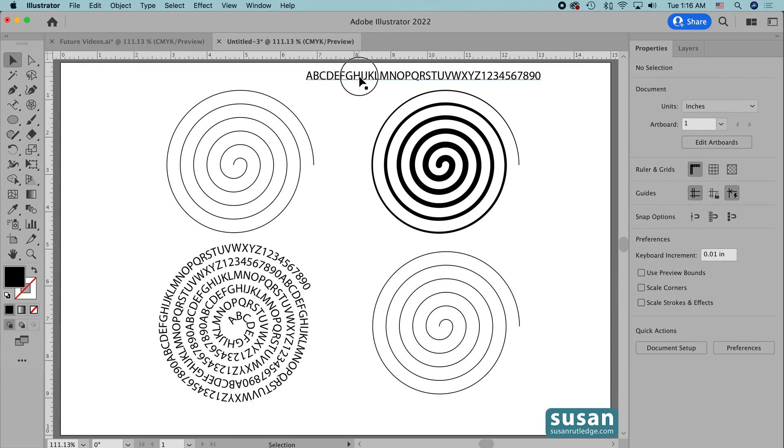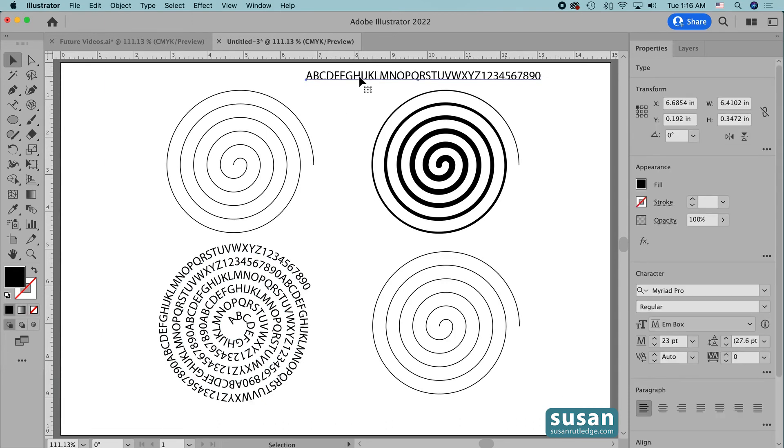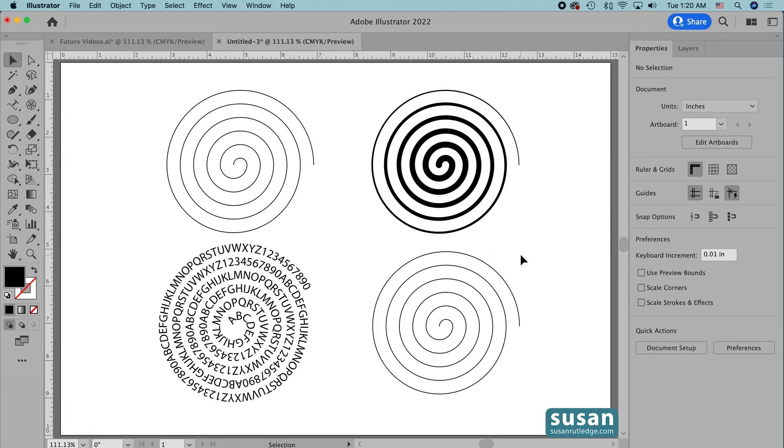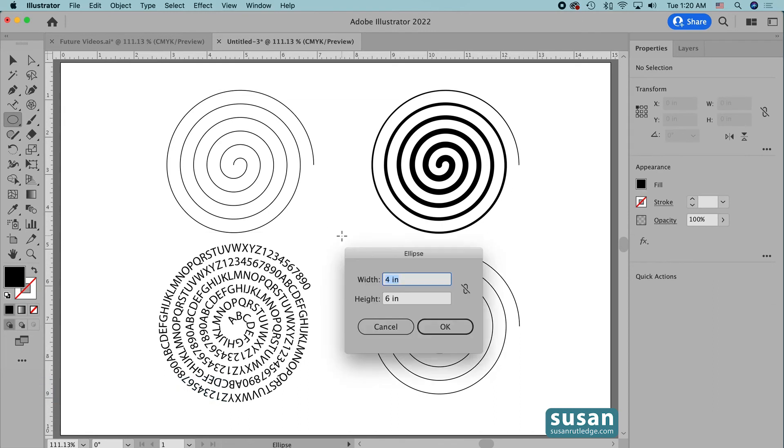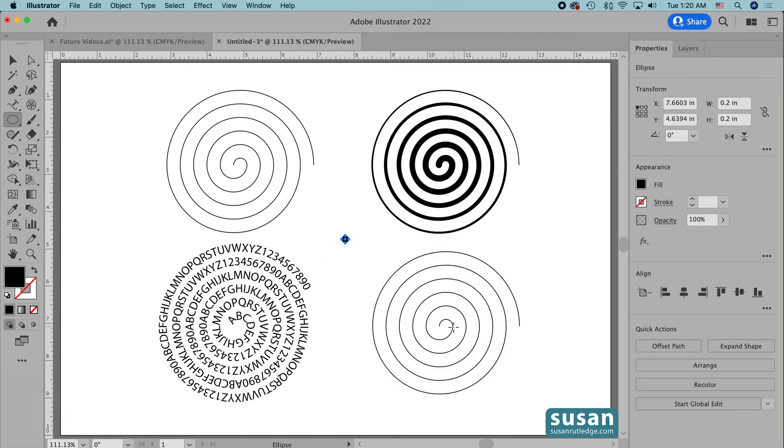Now I'm going to select the text and delete it, and for the last example, we're first going to make a pattern brush. So I'll get the Ellipse tool, keyboard shortcut L, and click on the artboard to open the Ellipse dialog box, and we're going to make a very small circle. So I'll type in .2 inches for the width, tab down and type in .2 inches for the height, and say OK.